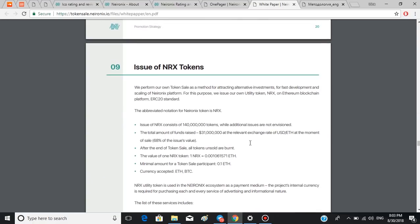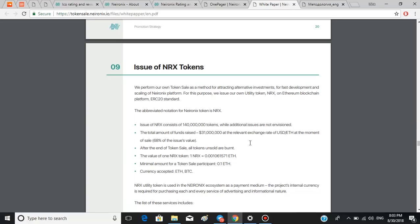The abbreviation of the Neuronics token is NRX. This is a utility token on Ethereum blockchain platform, ERC20 standard. The team plans to issue 140 million tokens and doesn't plan to issue any additional tokens.